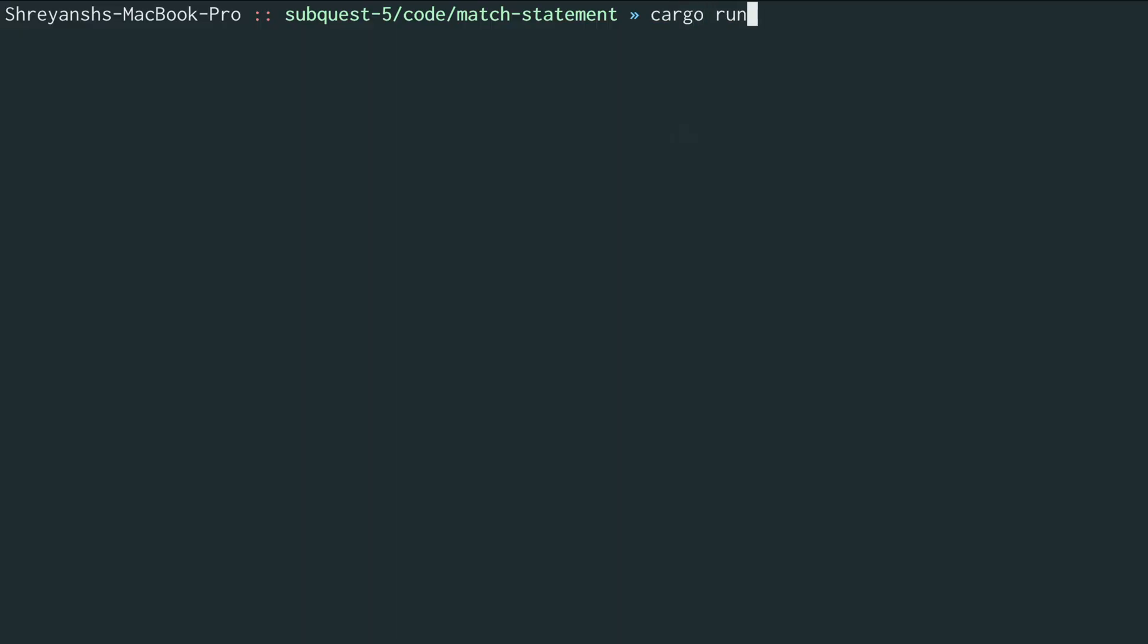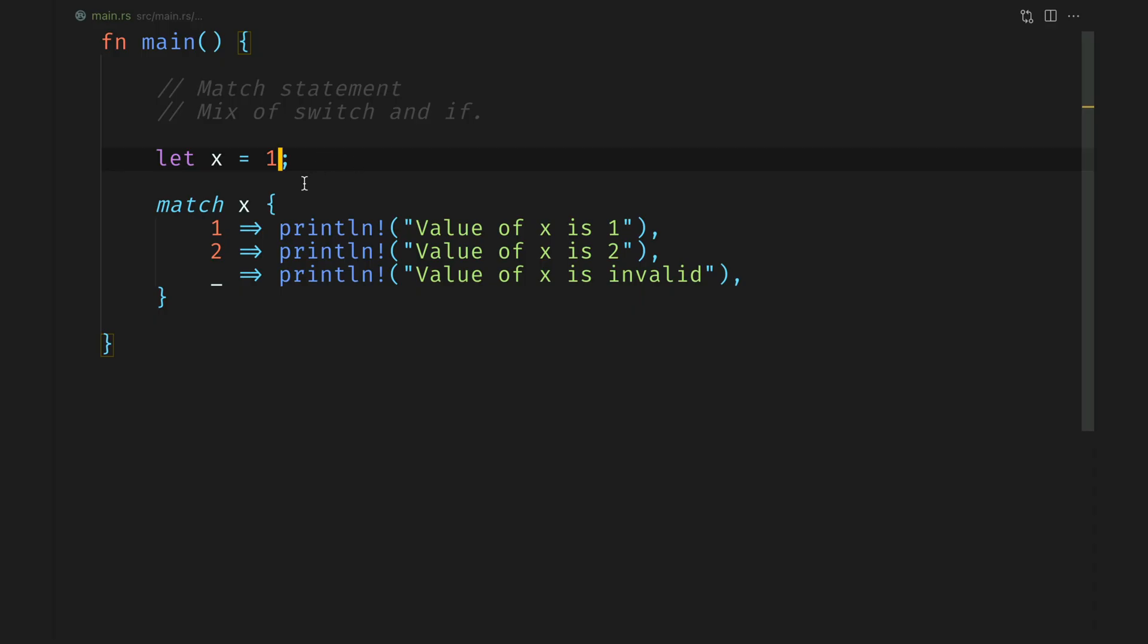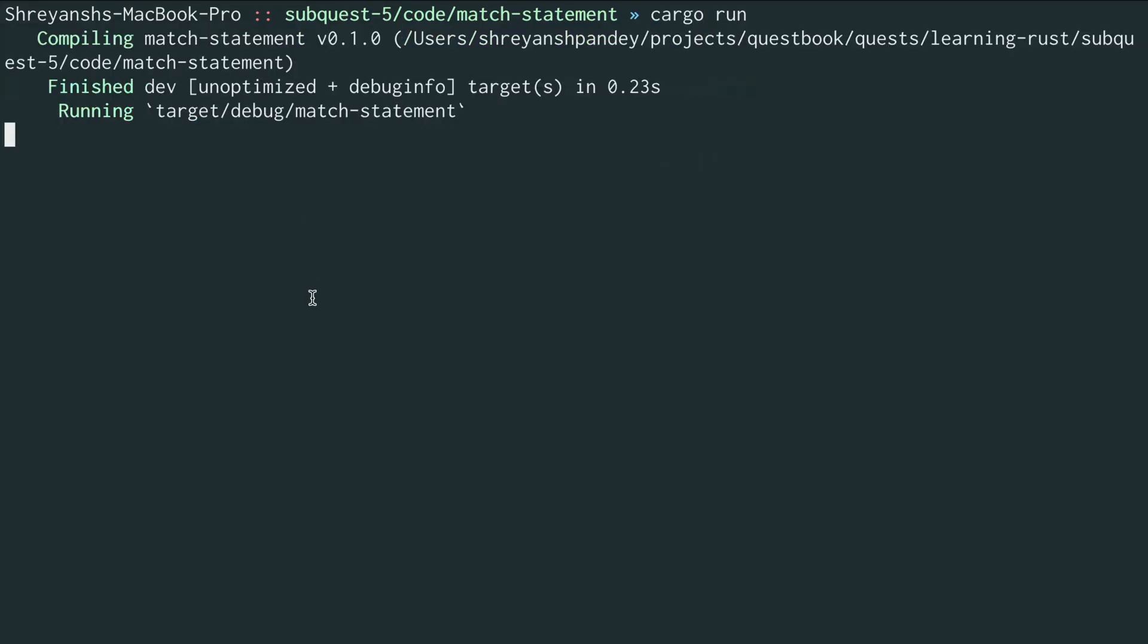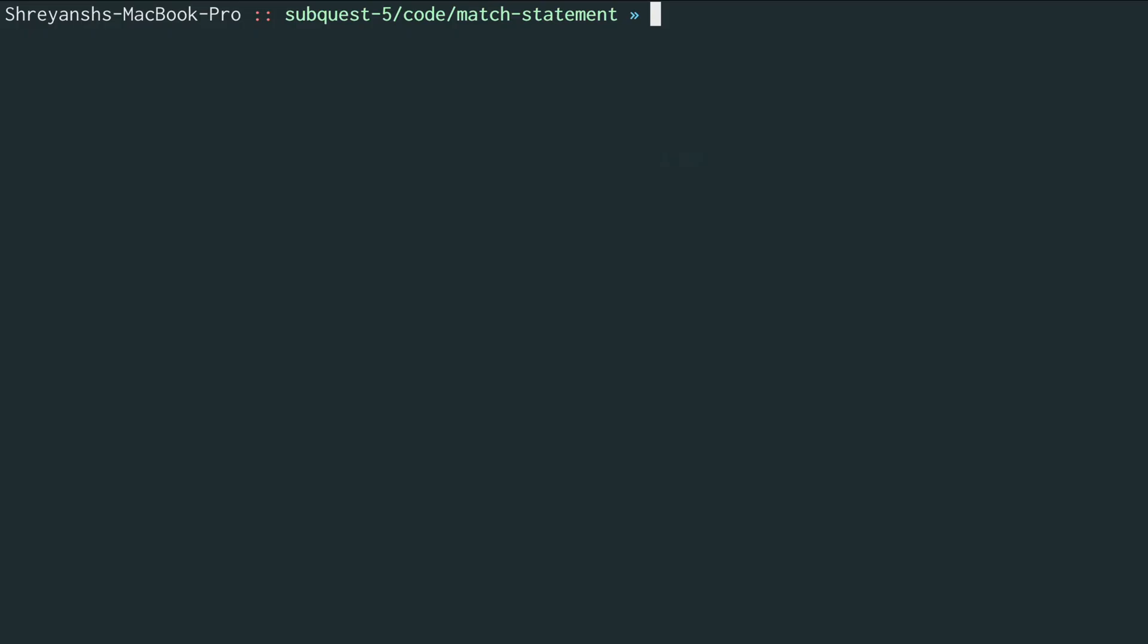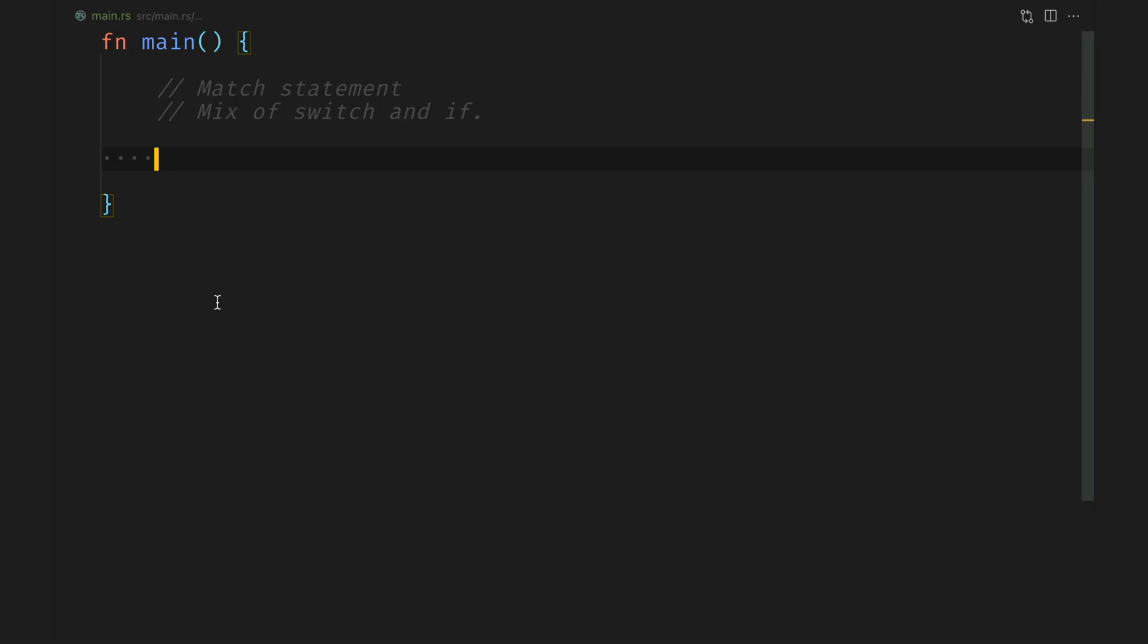Let's move into the terminal and do a cargo run because the value of x was one. It prints that out. Great. Let's change it to two. And let's try again cargo run and we see the value of x is two. Finally, we'll change this to something else. Let's say three in this case and this branch would execute. We do cargo run again and we see that the value of x is invalid.